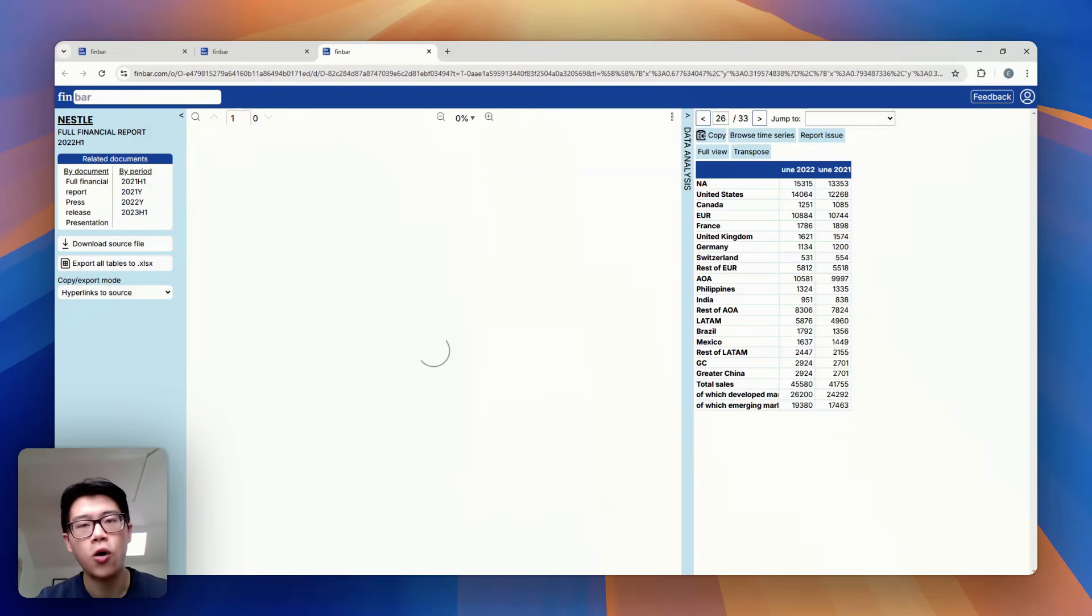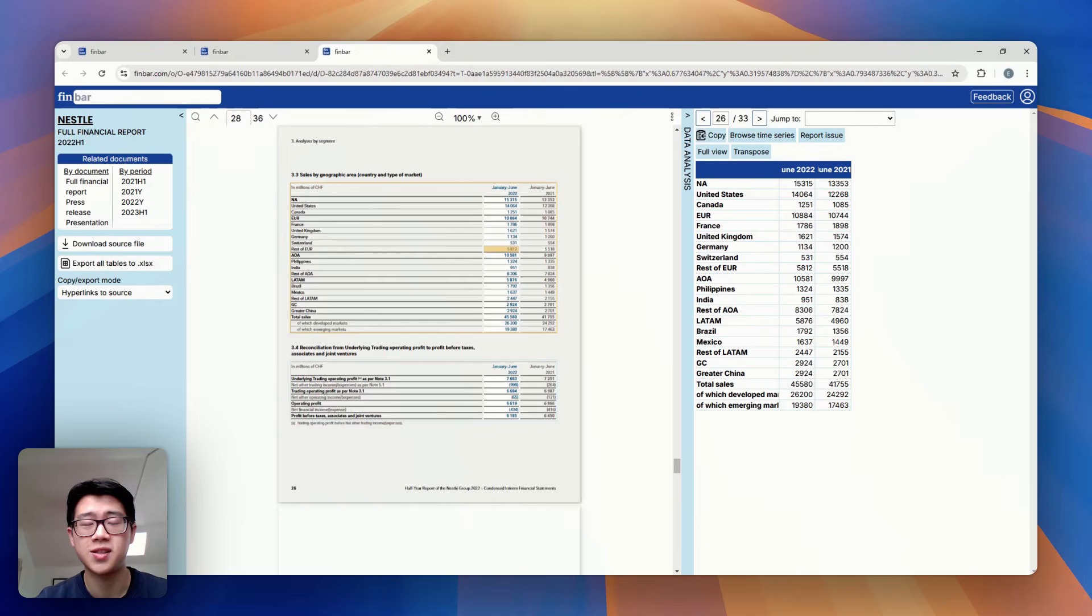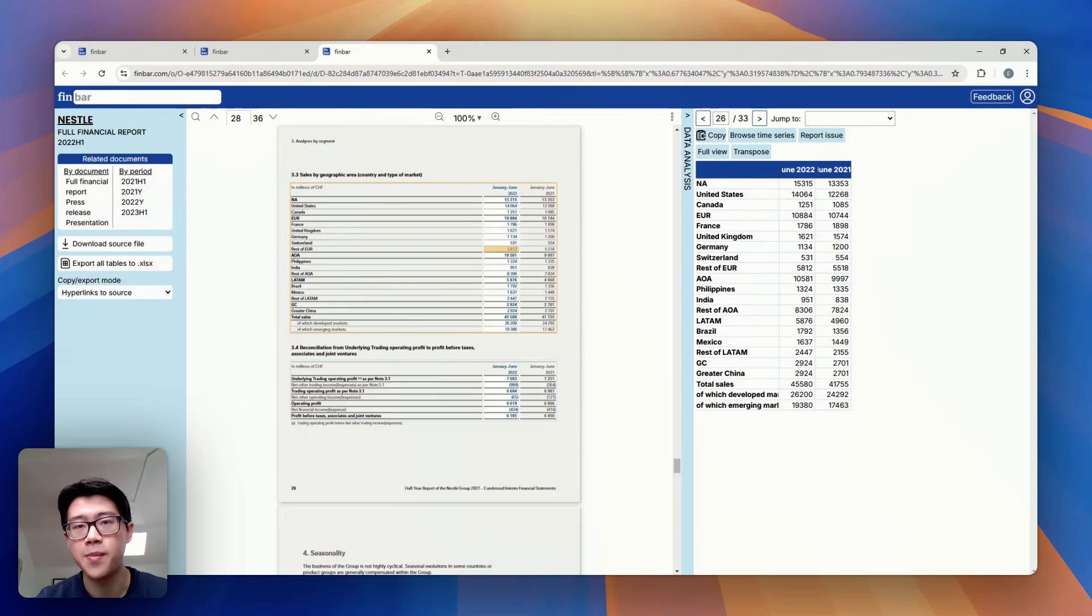And because this whole process is automatic, all of this data is available within just a couple of minutes of ingestion.